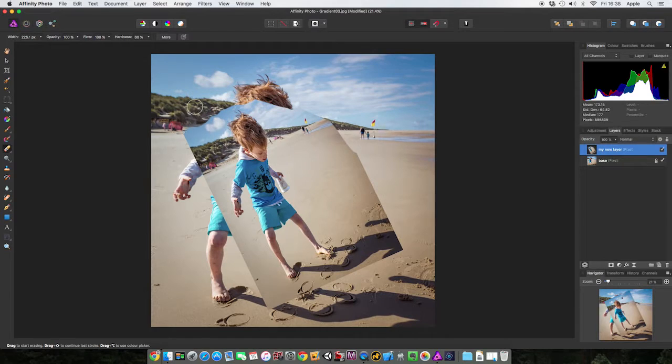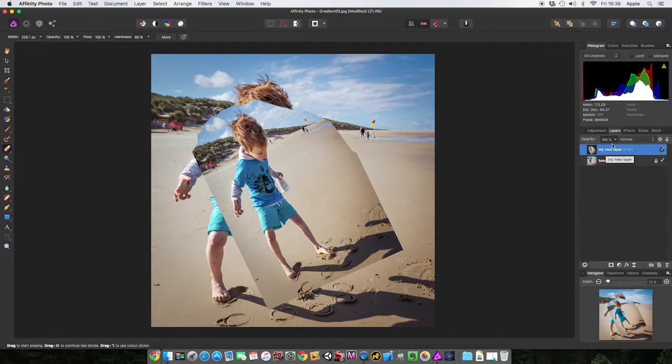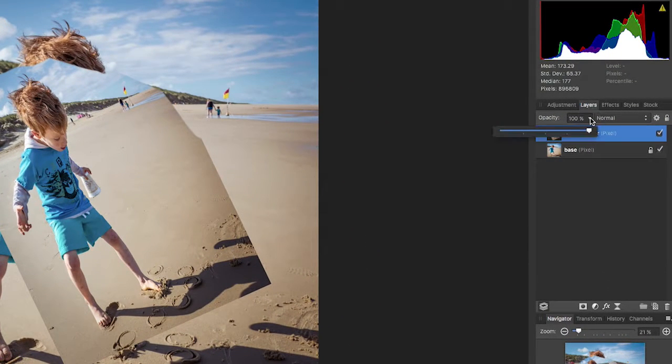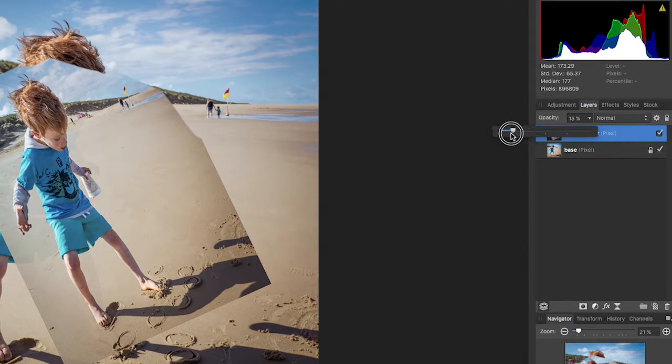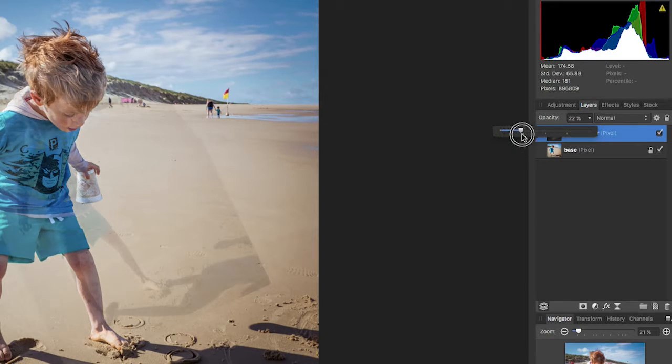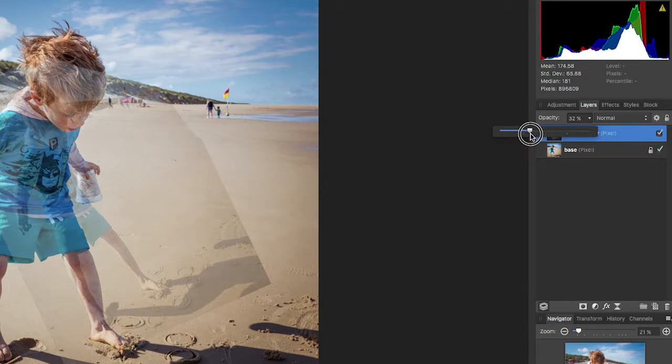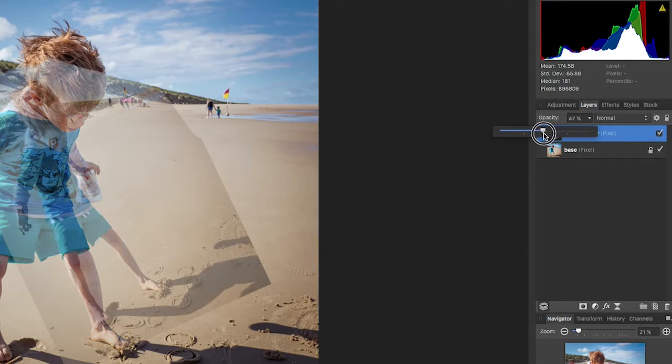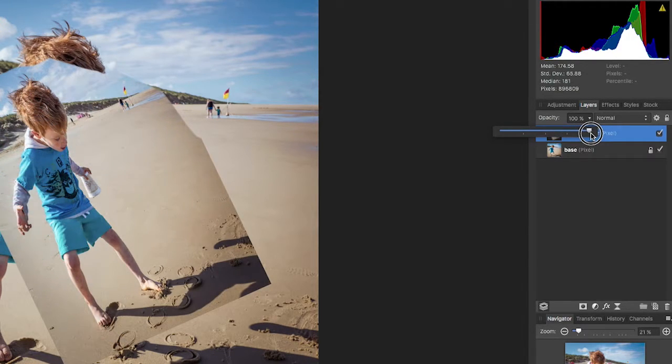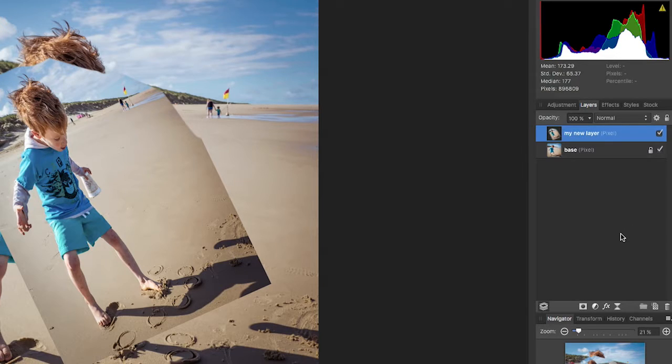I can also take my new layer and I can adjust the opacity of it. I can make it completely invisible and I can gradually increase the opacity so it's partially visible. Can you start to see some of the power of this? Now I can make it completely visible, all right.